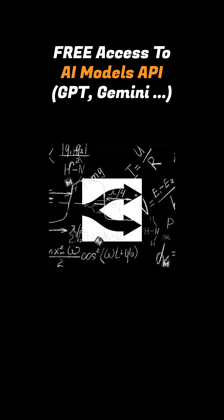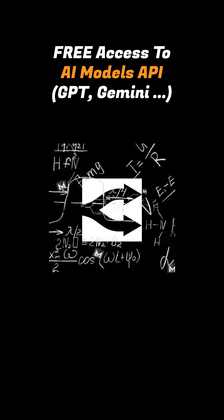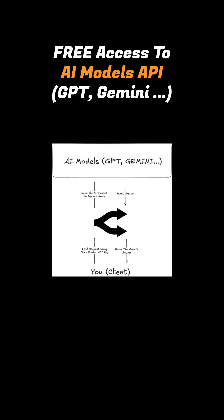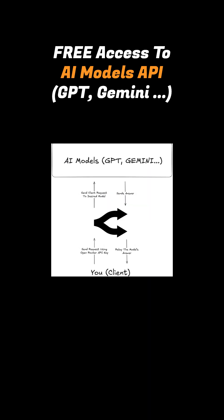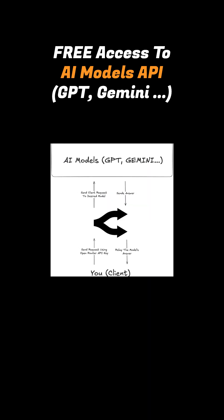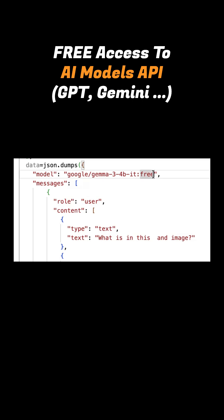OpenRouter solves that problem. It gives you one unified API that works across all models, so you can easily switch between them just by changing the model name in your code.